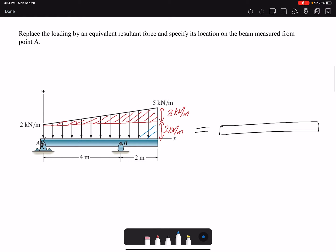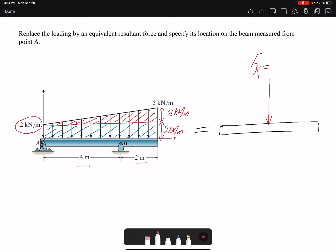We have a triangle as well as a rectangle, and we can find the resultant force for each case. Starting with the rectangle, I will call it FR1. The magnitude is the area under the curve: the distance is two meters plus four meters, giving six meters, times two kilonewtons per meter, so FR1 equals 12 kilonewtons.